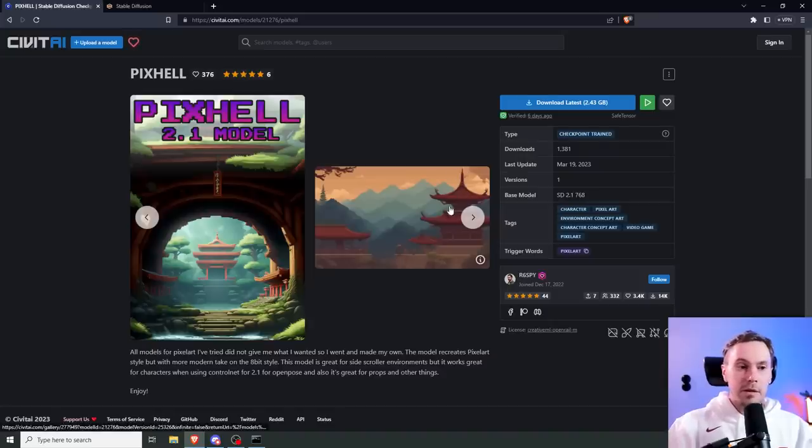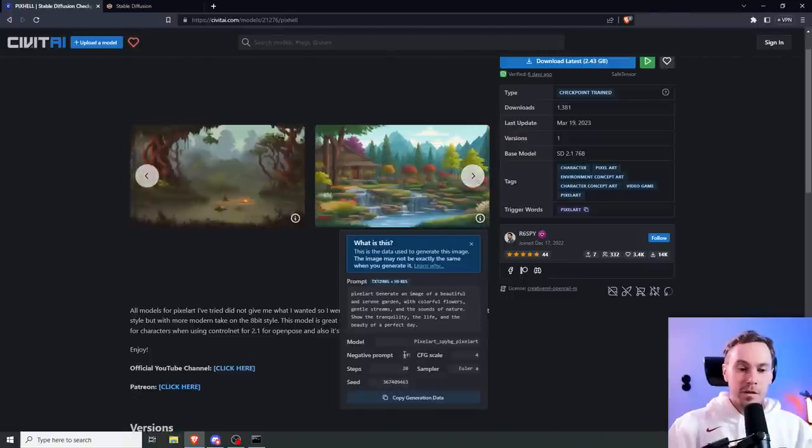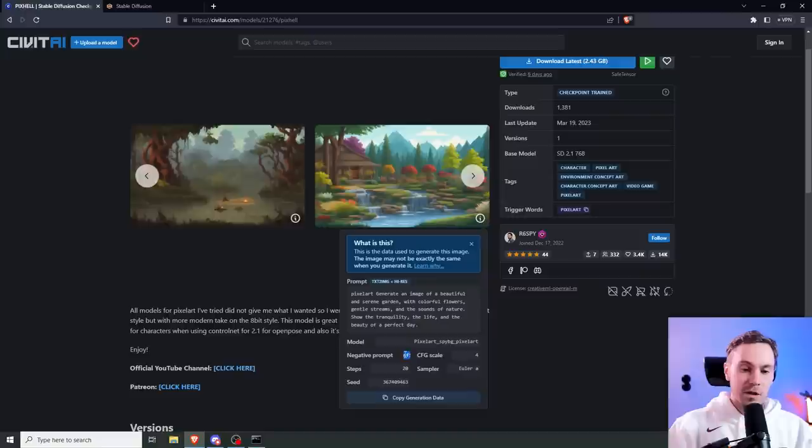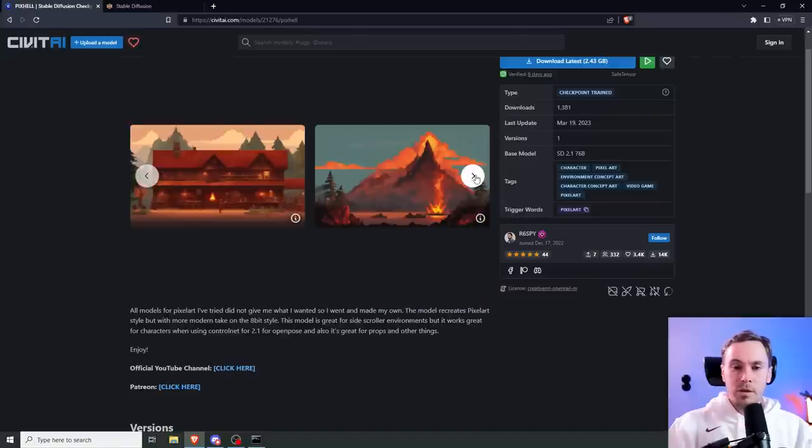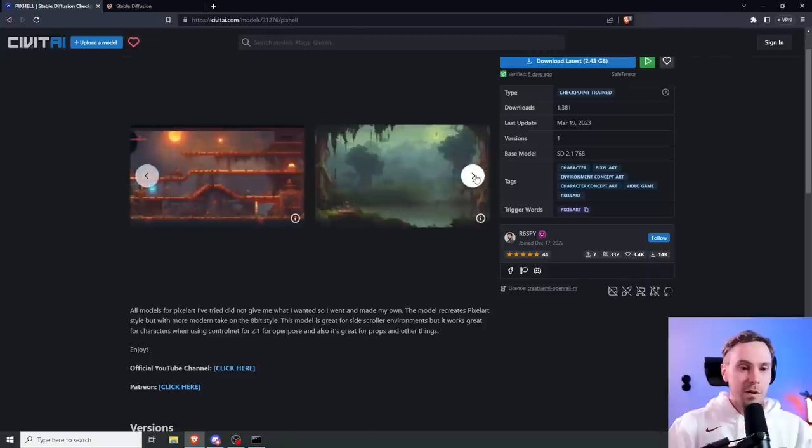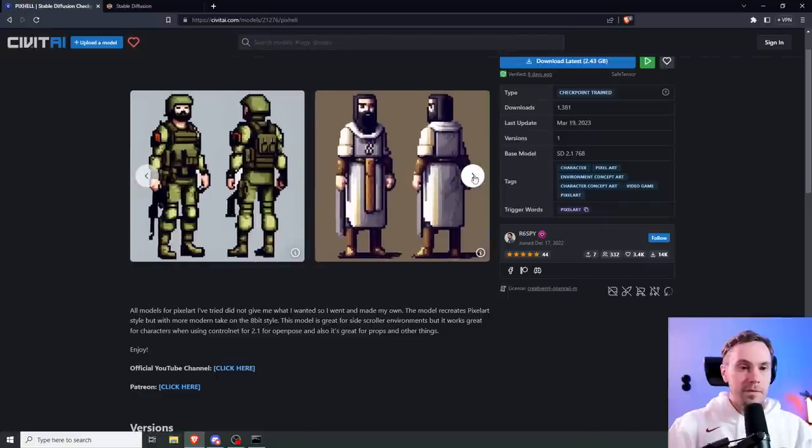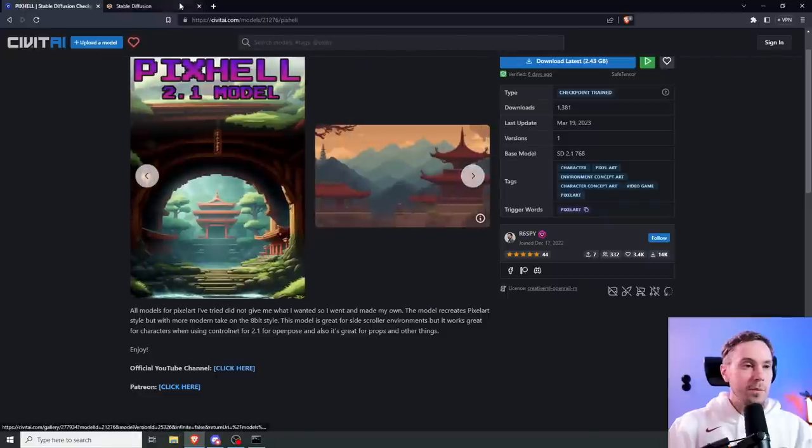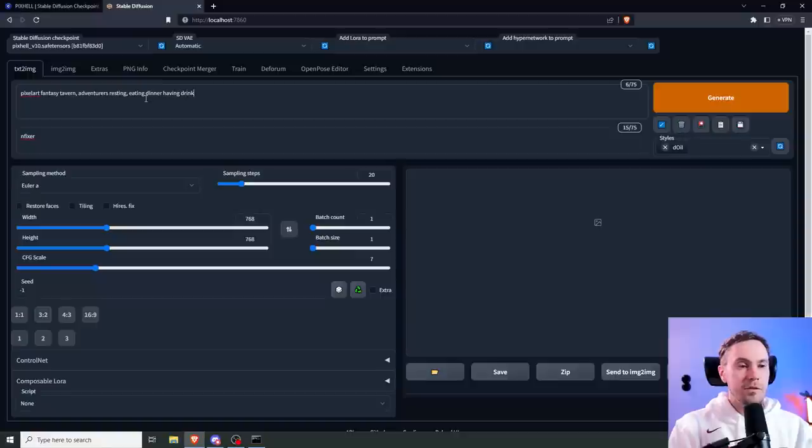Back to the Pixel model. Here are some examples of the pixel art, and this is a 2.1 model. I see he's using, we can't really see it, but probably says N Fixer down here. That's an embedding that I downloaded from Illuminati Model. I'll put the link in the description below. These are cool.